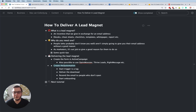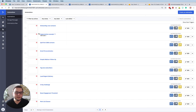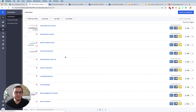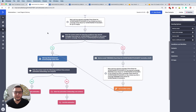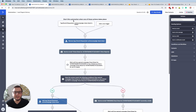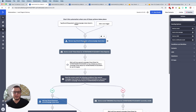Now we want to create our automation. We want to trigger the automation based on that requested tag, and then deliver the download. Let's go to Automations — I already created a lead magnet delivery automation. So here is how it works: the trigger is 'event requested ActiveCampaign cheat sheet.' As soon as that tag is added, this automation will start. The first thing I do is remove that tag, because it's already served its purpose — to start the automation.